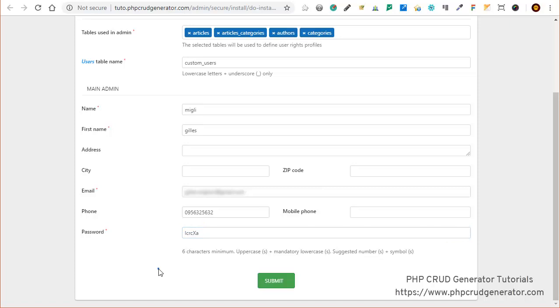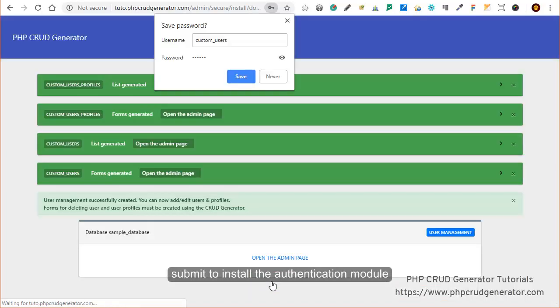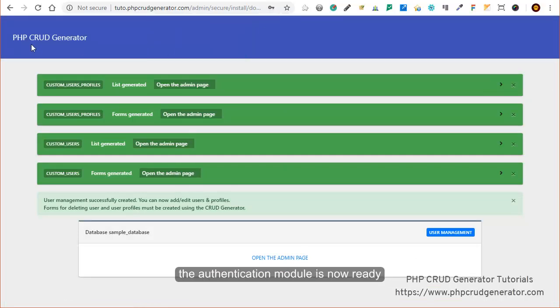Now let's submit the form so that the module might be installed. All green — looks like we're good to go. So now we can click on the link right below to open the admin page and see what's happening.